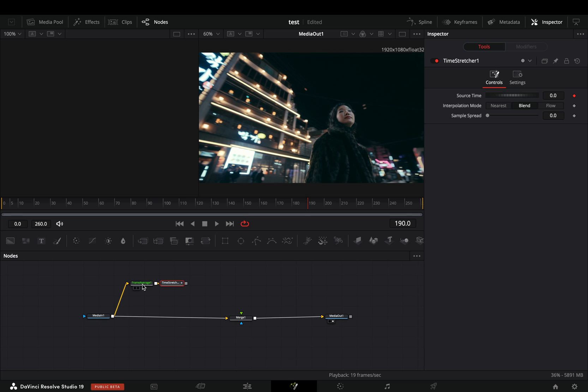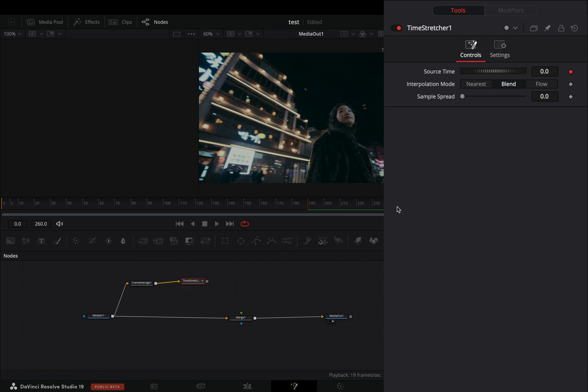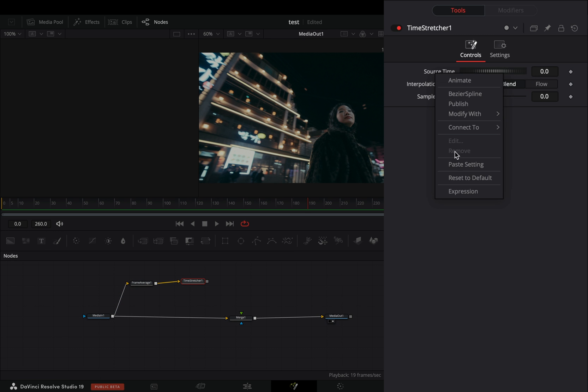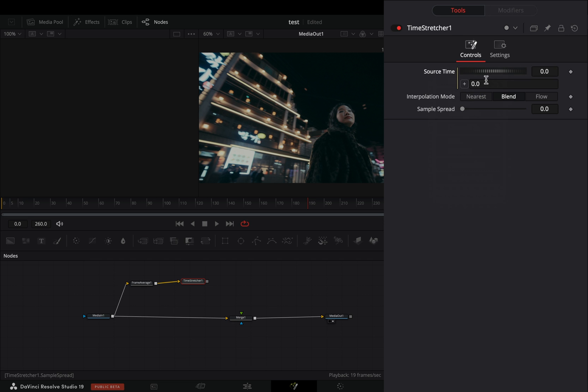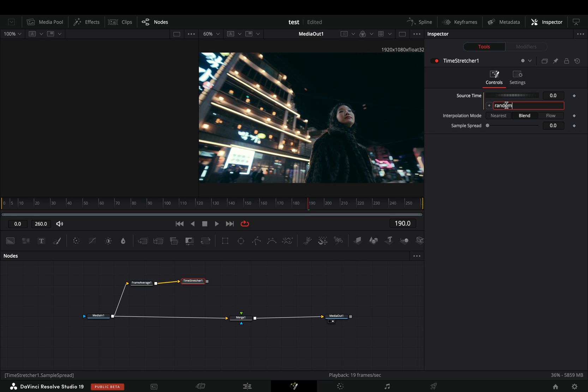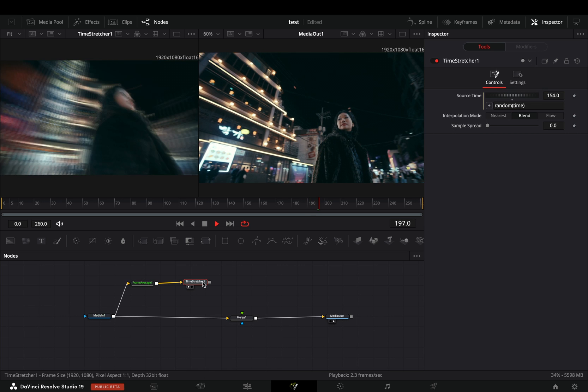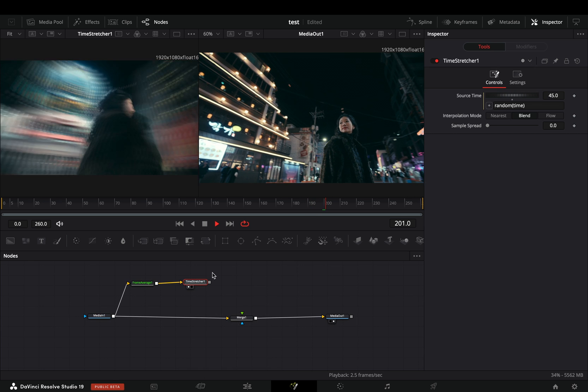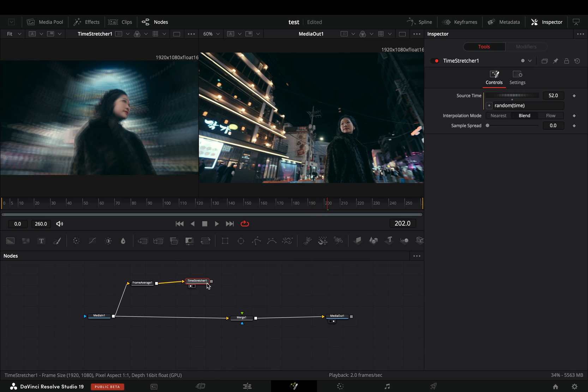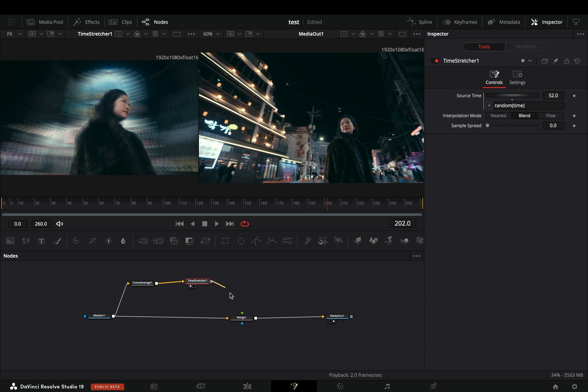Add a time stretcher node after. Uncheck the keyframe button for the source time slider, right click on it and select expression. Type down this super complicated random expression. Now you have some random ugly trails all over your clip. Connect this to the merge node as a foreground.